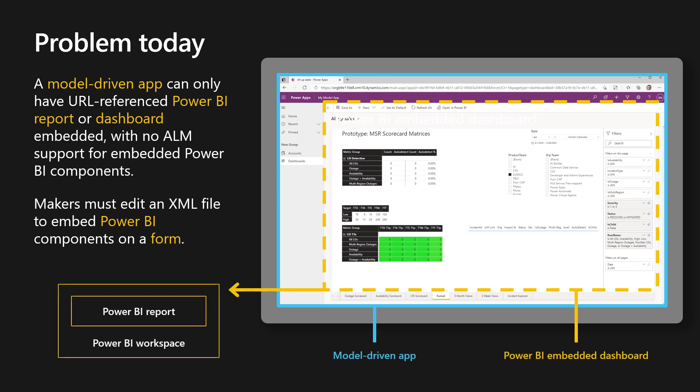What's the problem today? Until today, it wasn't possible to include Power BI artifacts in a solution, which resulted in applications breaking on deployment between tenants or environments. And not only that, if you wanted to embed a Power BI report inside a form, or even pass context to that form, it would require XML editing and even breaking and creating unmanaged components in order to achieve that.